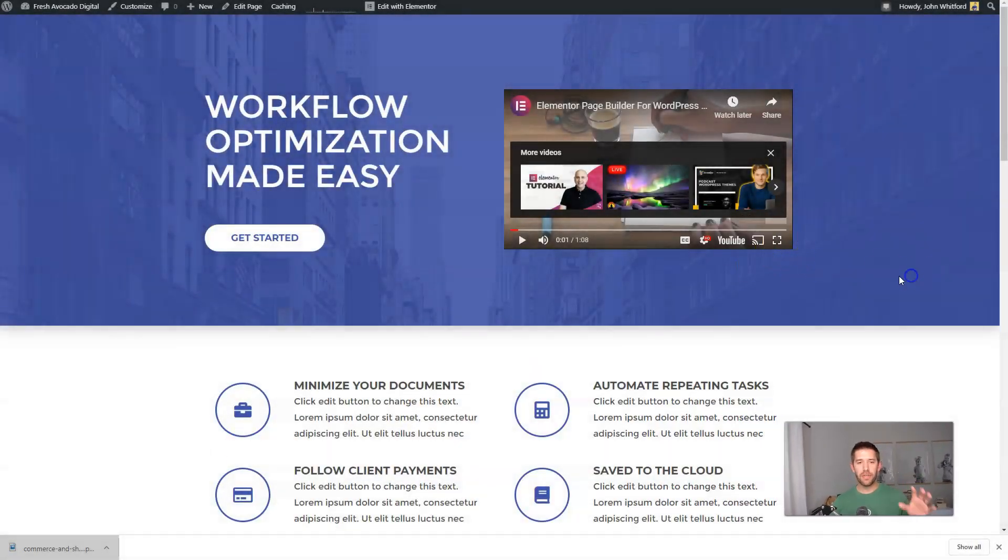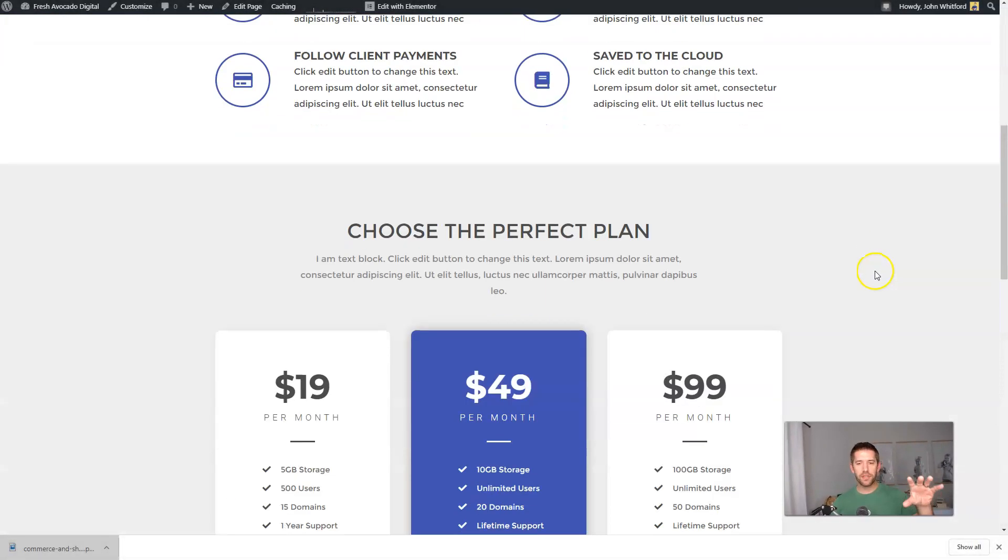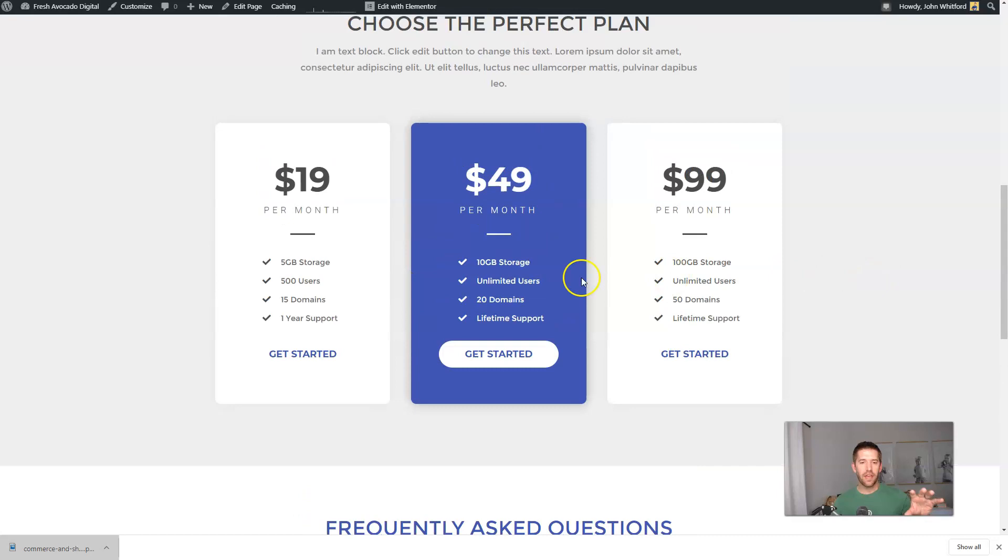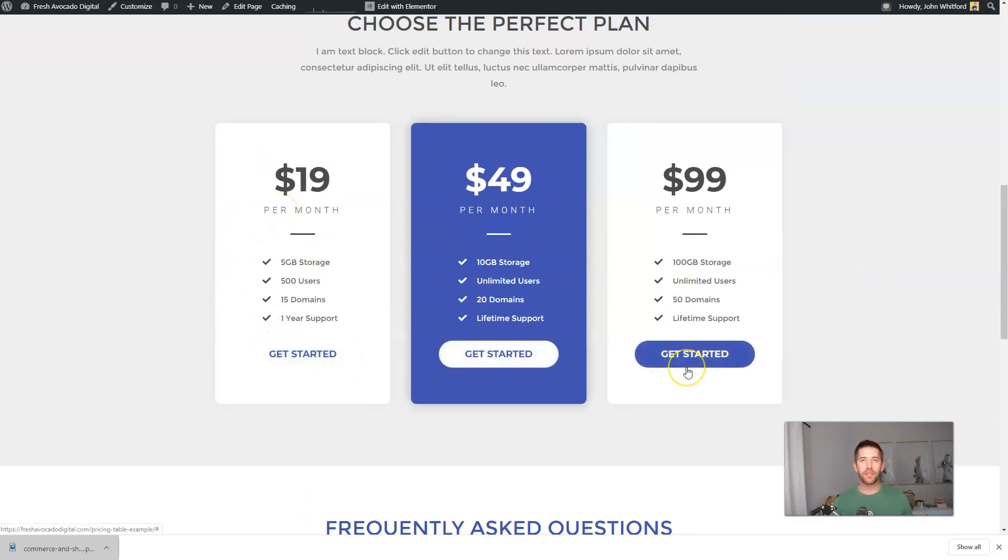I'll kind of show you what we're going to build here. We're going to build this web page together. It's going to include a pricing box and each one of these pricing options are going to link to specific ThriveCart checkout pages.